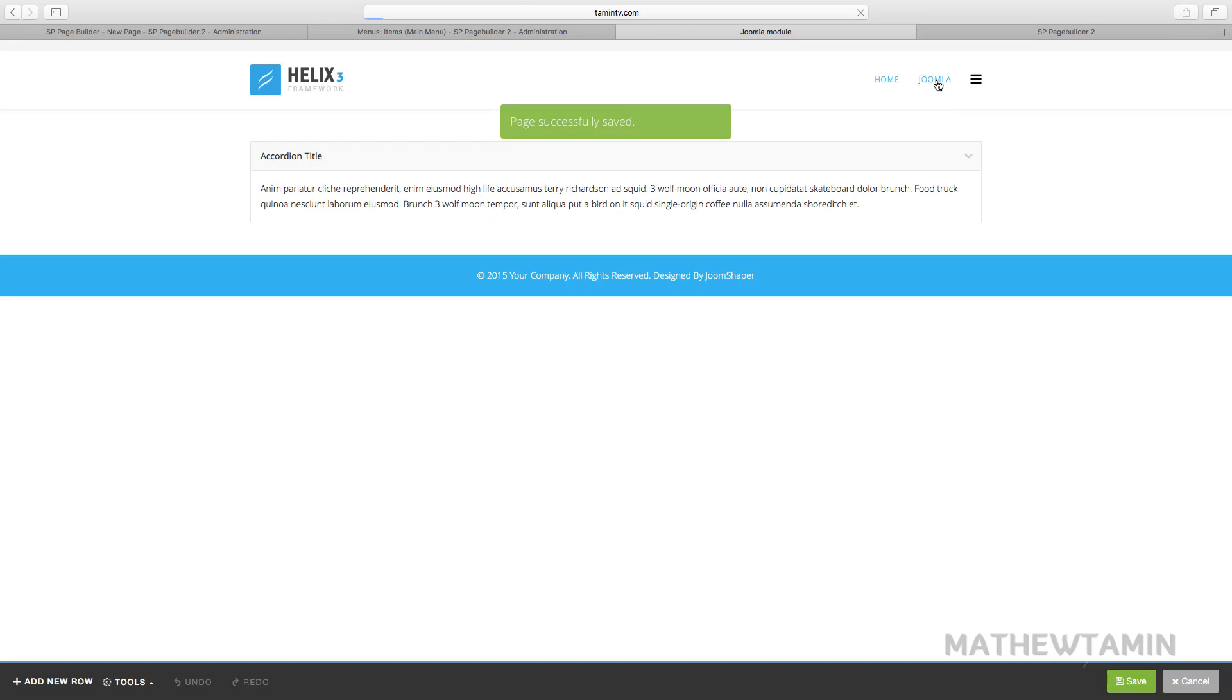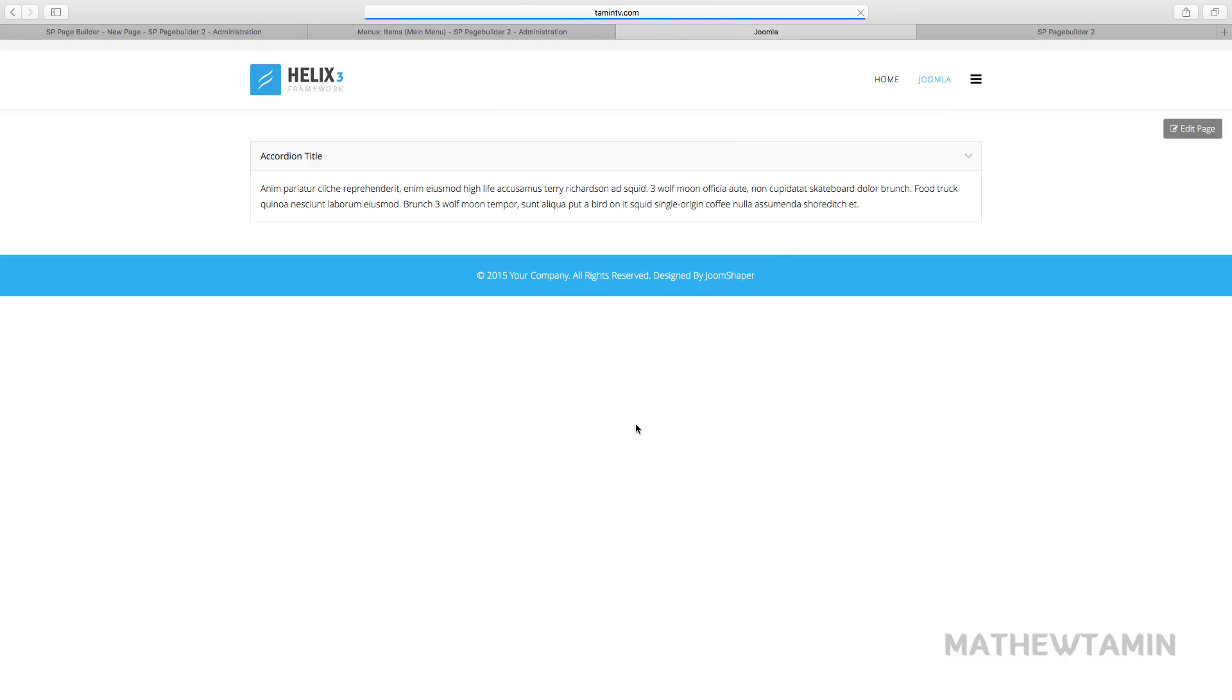So now once you've done that you click on the menu again and you're able to see the changes that you've made. Also the changes happen in real time so once you make a change and you click save it automatically shows up here. Okay let's move on to the next lesson.